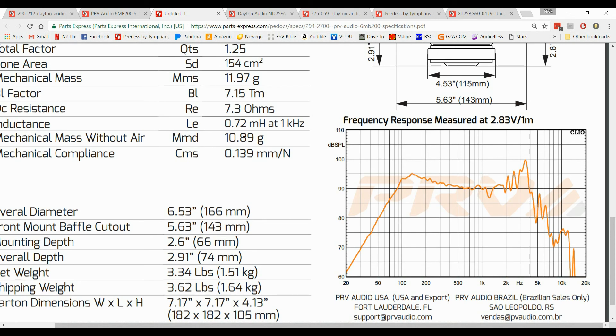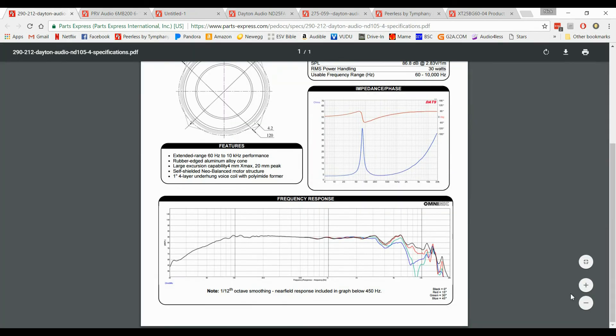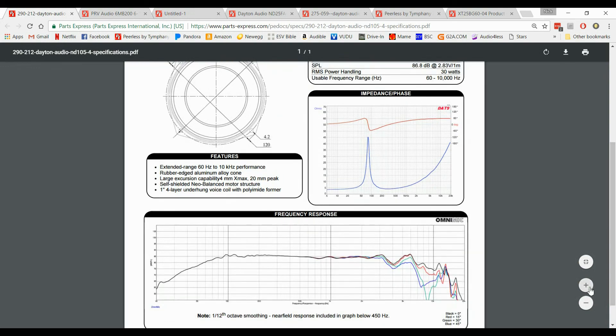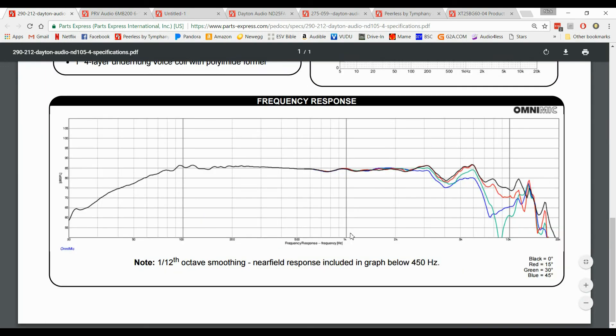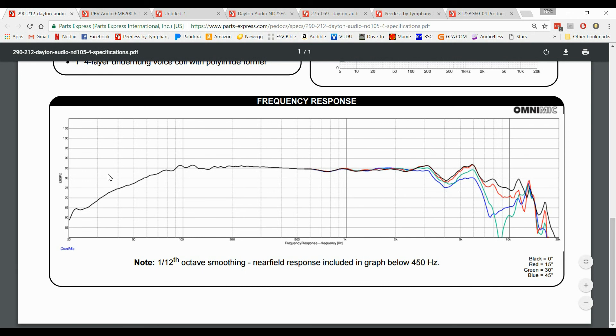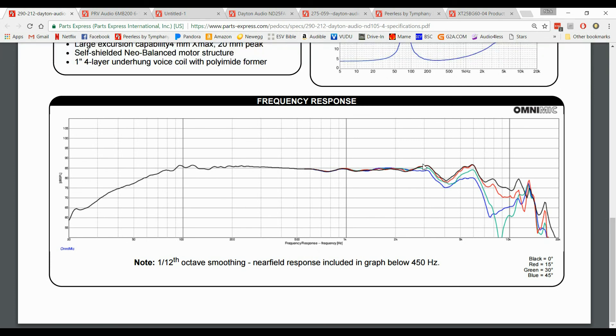Let me show you another woofer as well. Here's the Dayton Audio ND105-4 because some of these are not as easy to see. But this is a really good one to look at because when you're looking at these speakers you're going to want to look and see when it starts to dip. Because when it starts to dip especially like this you're looking at you know you're at 80 here and you're at 85 here you've just dropped 5 decibels. You definitely need to cross it over before then.